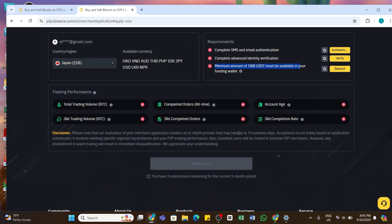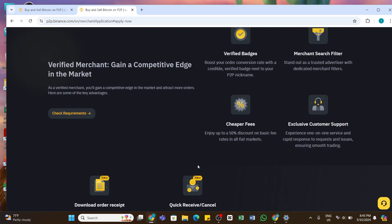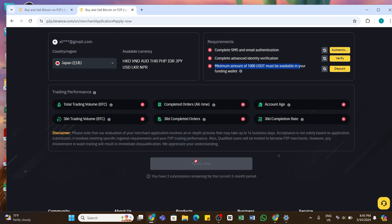You will need to scroll down and then you will be able to see the Apply button at the bottom. Simply click on the Apply Now button and then your request to create Binance P2P merchant account will be sent to Binance. After that, you will need to wait for the response from Binance. If your application is approved, you will get a confirmation message that you have successfully created a P2P merchant account.